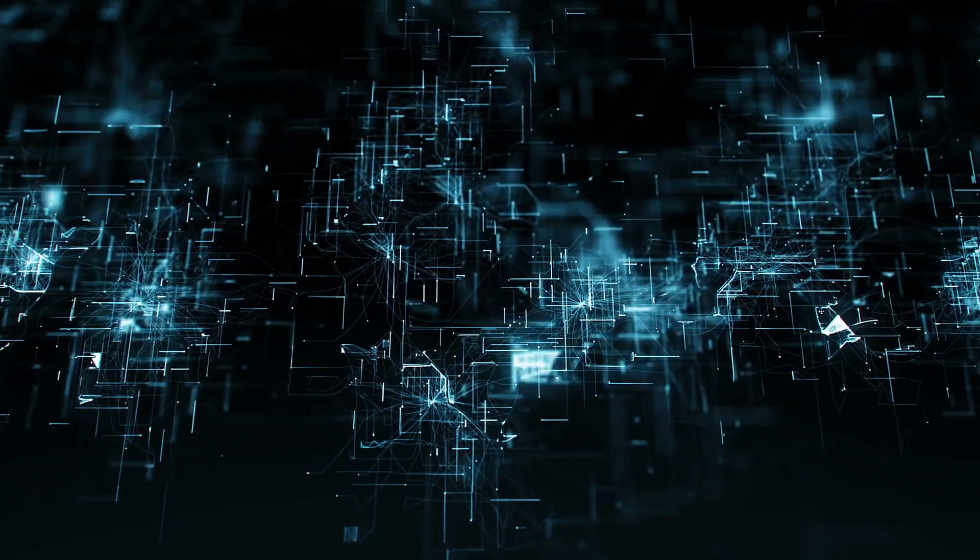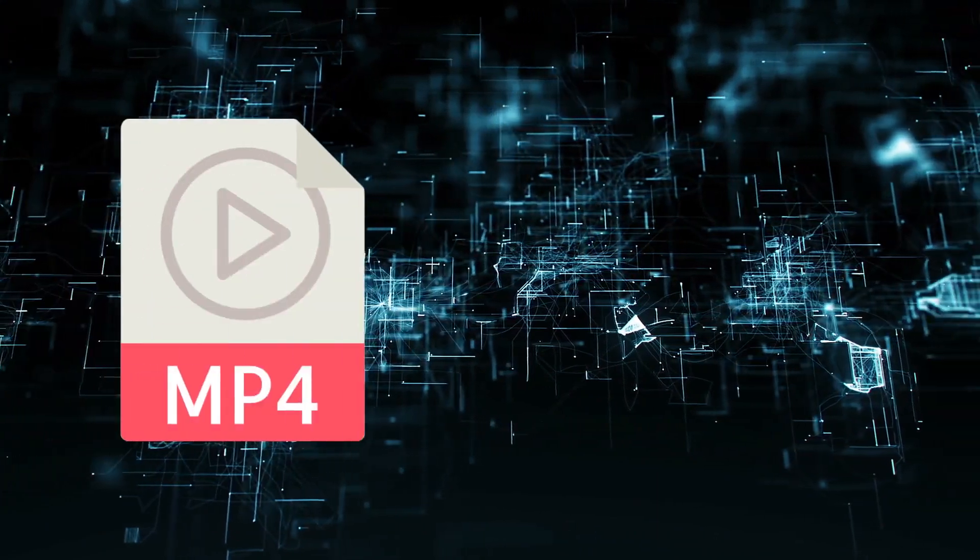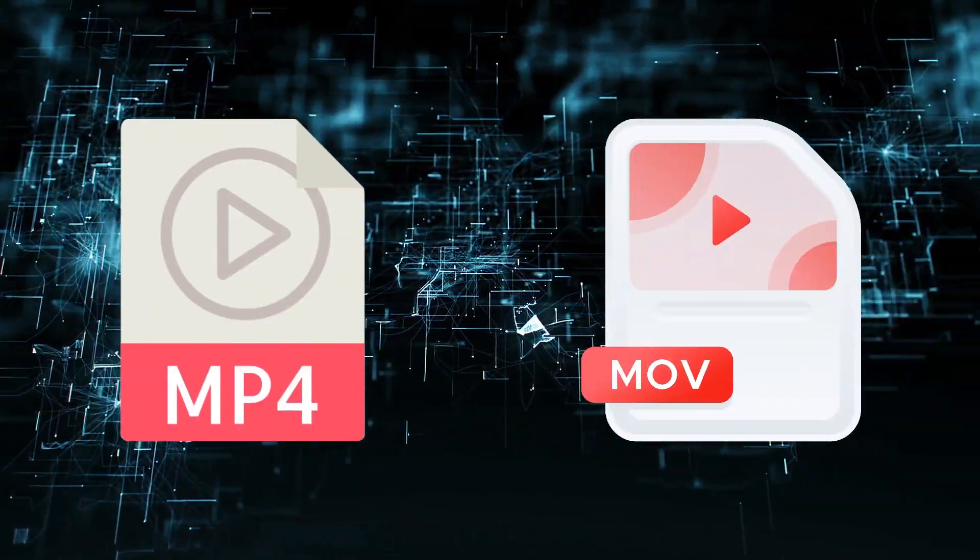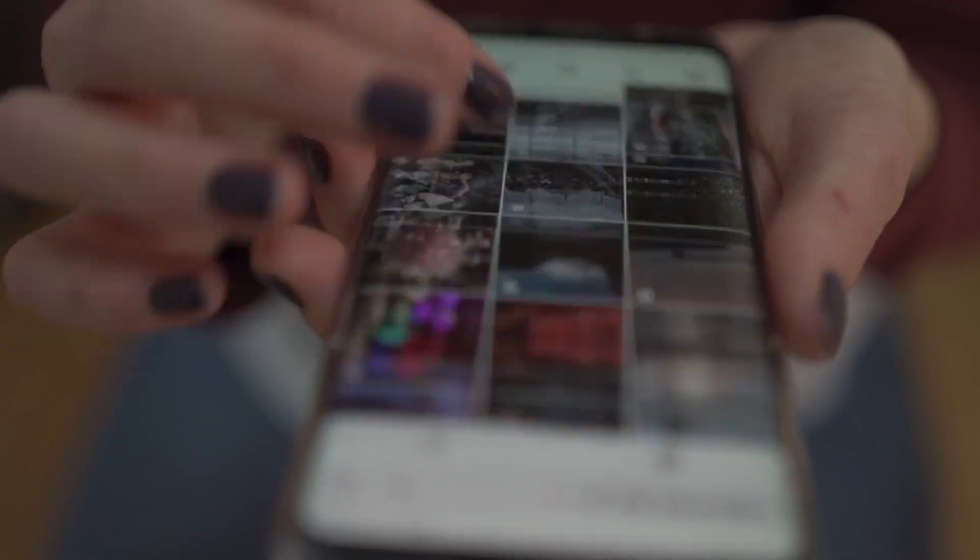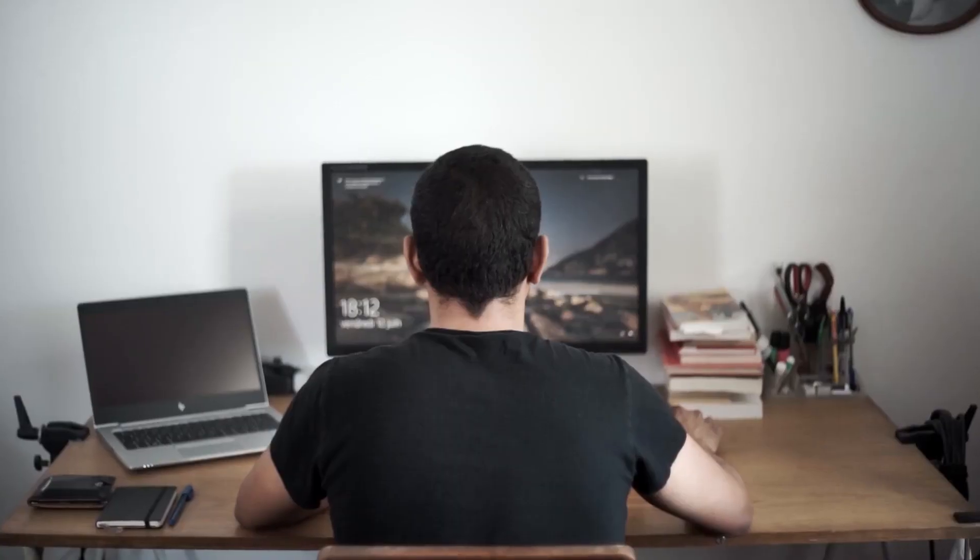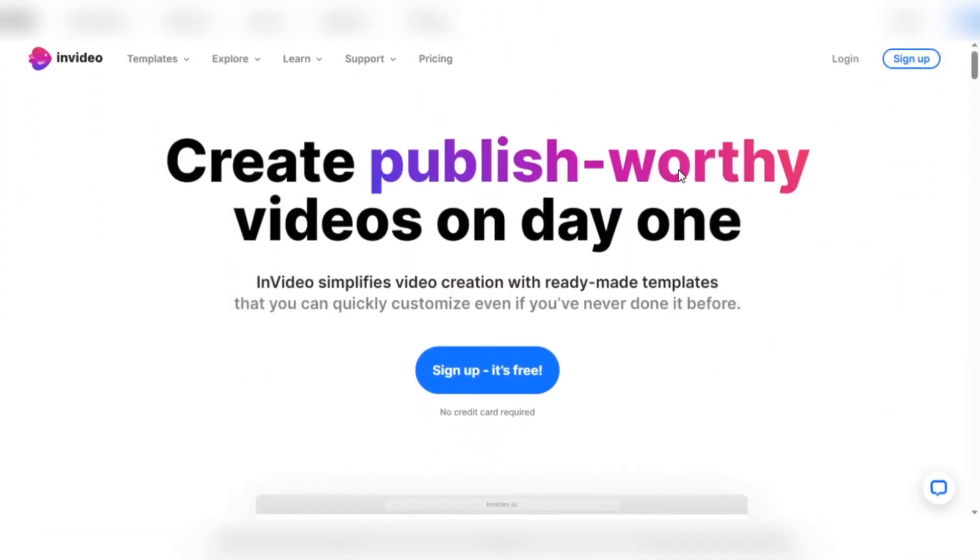And when it's time to show the world your masterpiece, InVideo has you covered. With various export formats including MP4, MOV, and others, your videos will be ready to captivate audiences on various platforms. Prepare to make an impression as your creations are brought to life with breathtaking clarity and definition. Let's look at how to convert text to video with InVideo. The process is as simple as it looks.